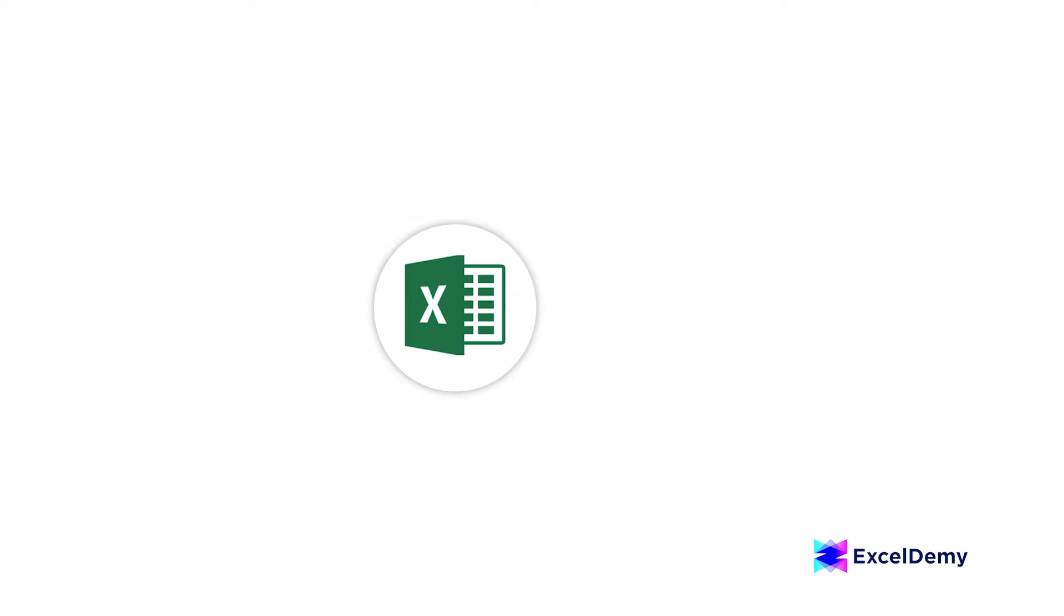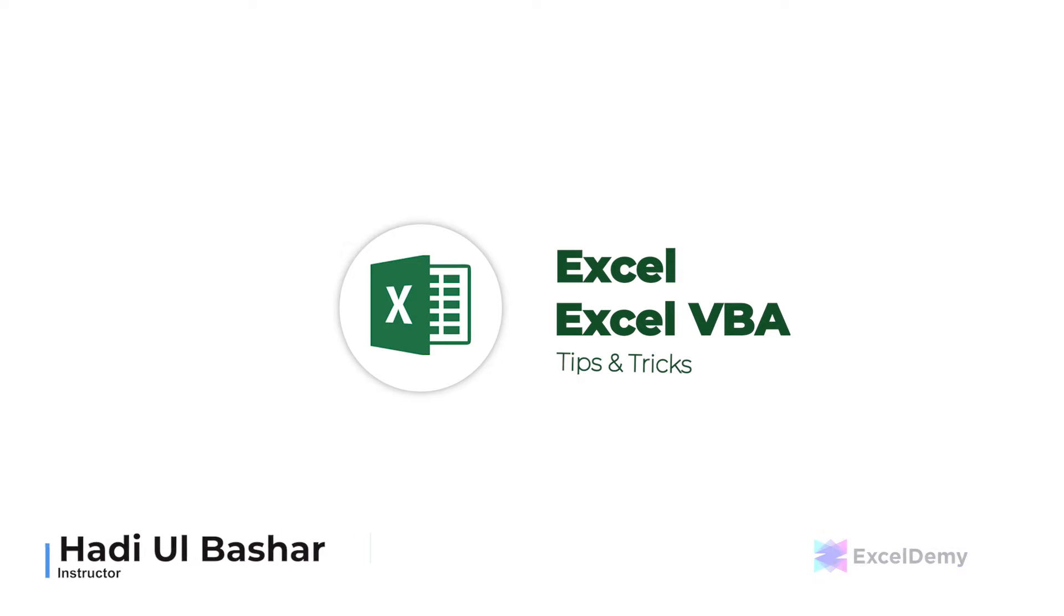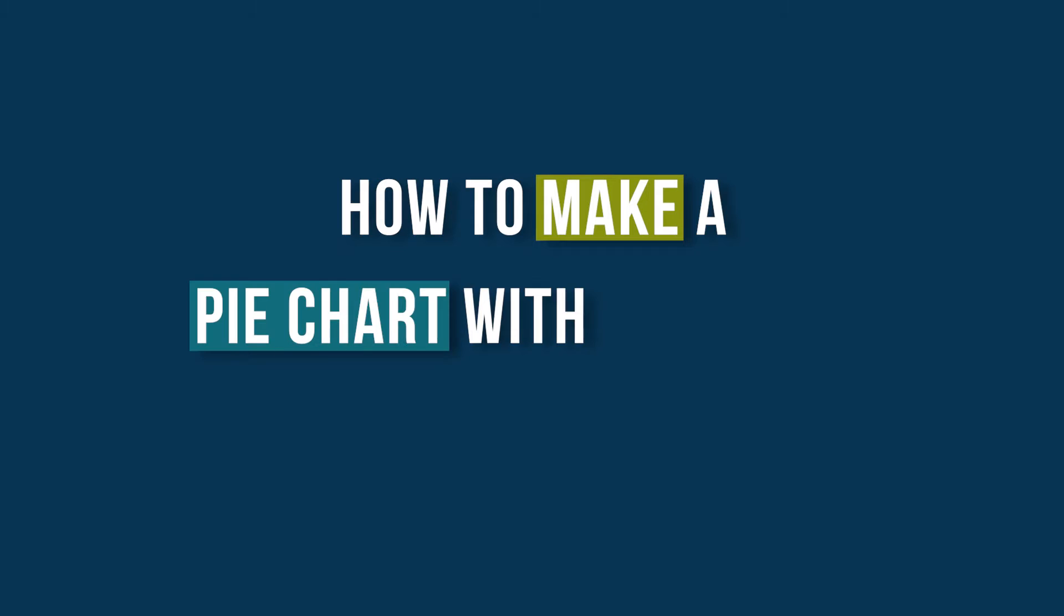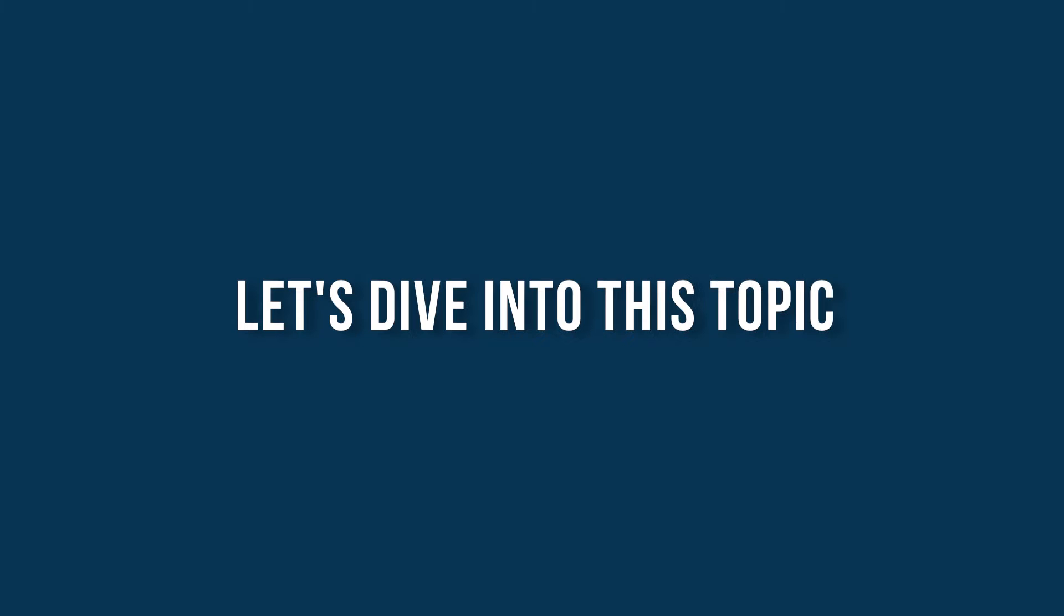Hello everyone, welcome to Excel Demi, your day-to-day Excel and VBA tutorial helpline. This is Hadiul Bashar and today, I will show you how to make a pie chart with breakout in Excel. So, without further delay, let's dive into this topic.